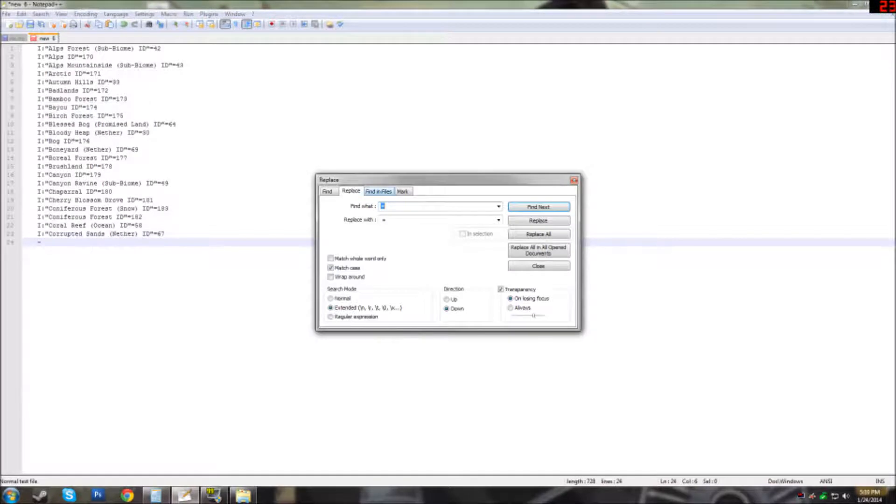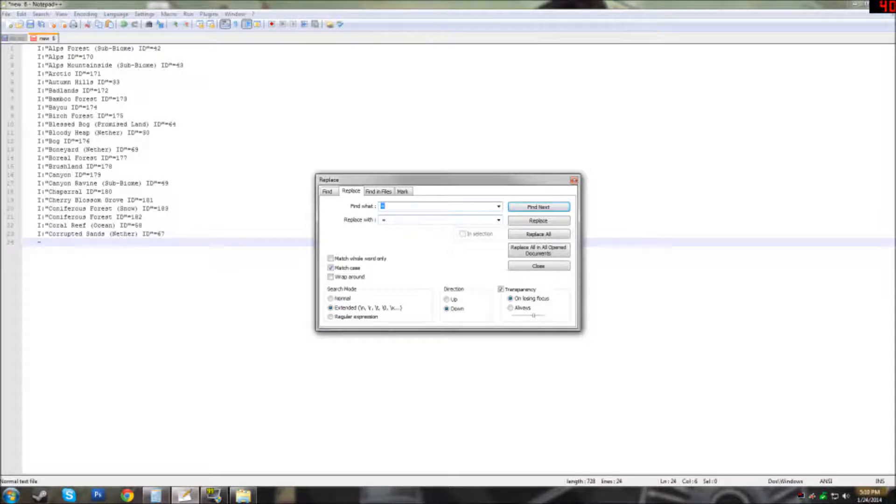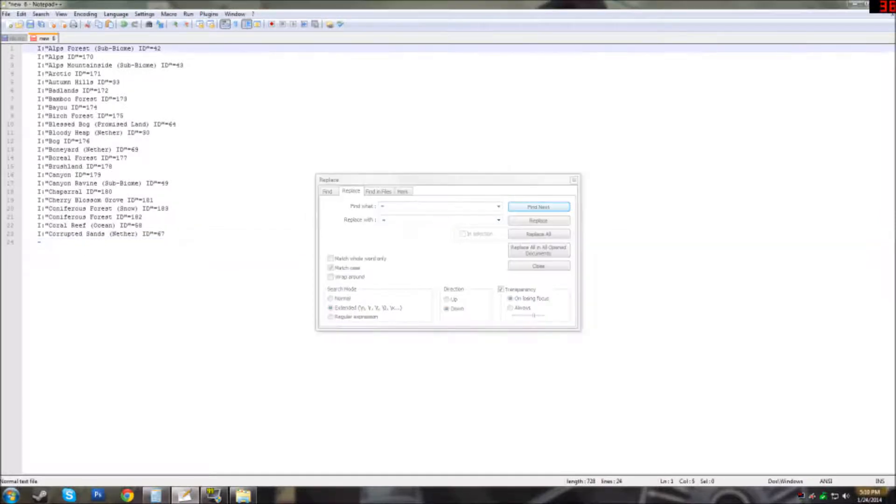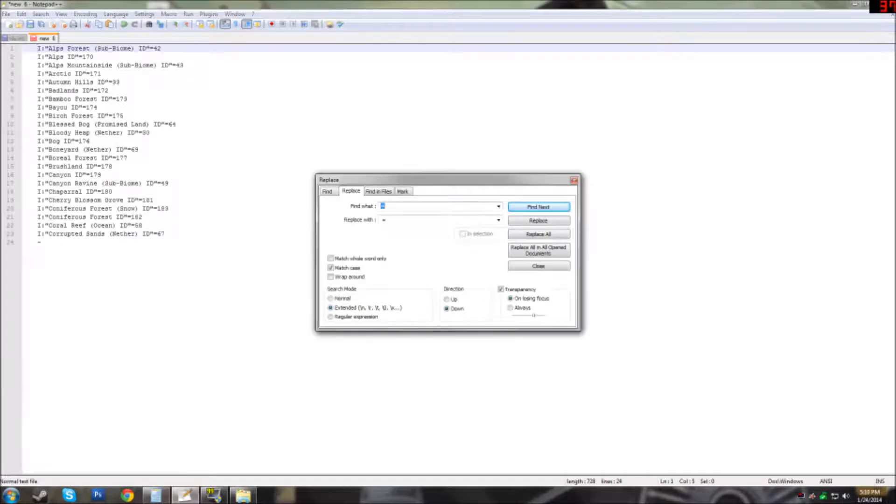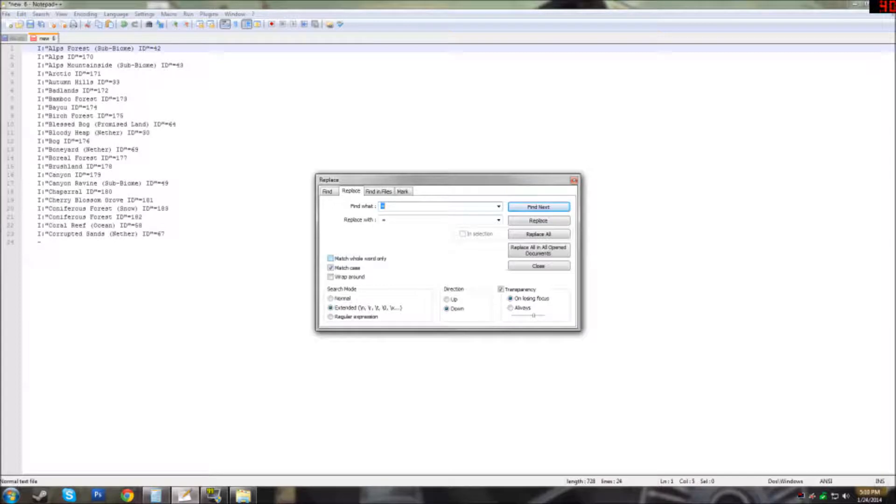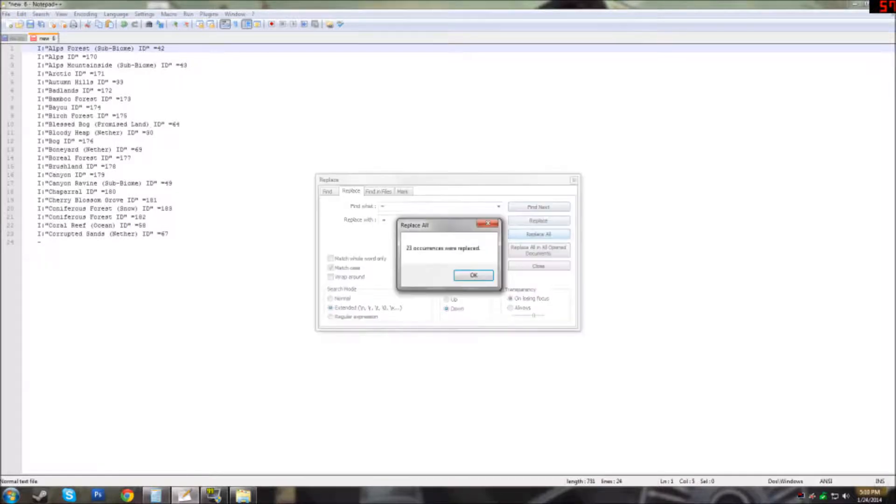Once here you need to tell it to find an equal sign and replace it with an equal sign with a space in the front. Make sure that you have the top of the document up here selected or else it won't find and replace anything. Once you have that all set up, make sure match whole word only is unchecked. Do replace all.